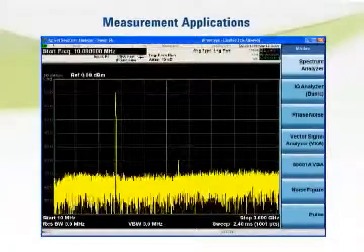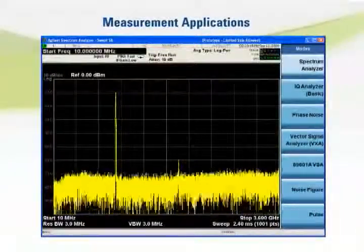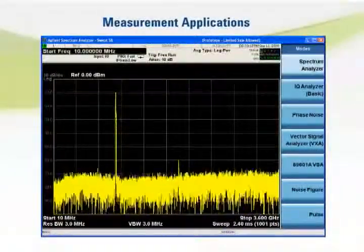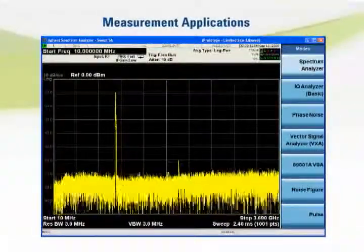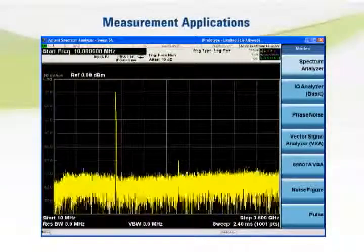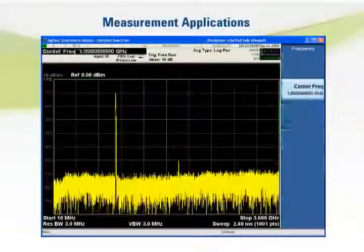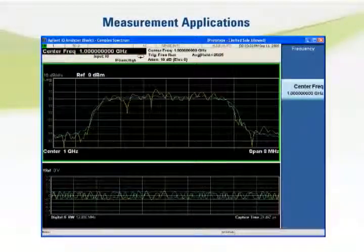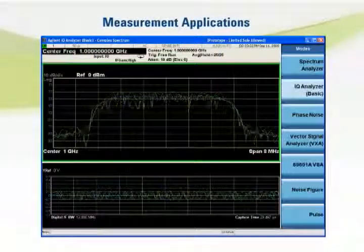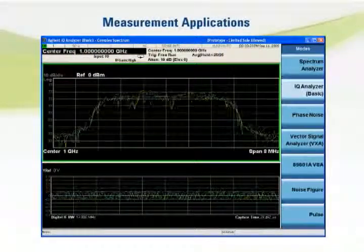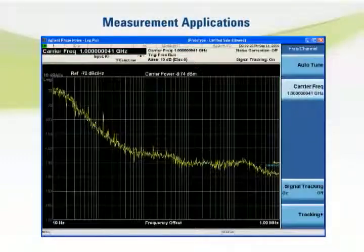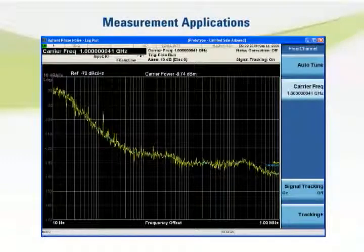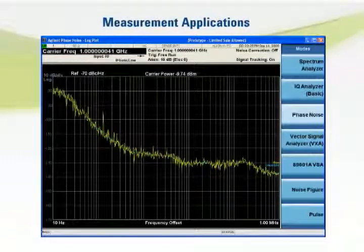The PXA has the processing power and measurement applications to handle all types of signal analysis: complete time and frequency domain analysis, phase noise, noise figure, pulse analysis, and digital demodulation.